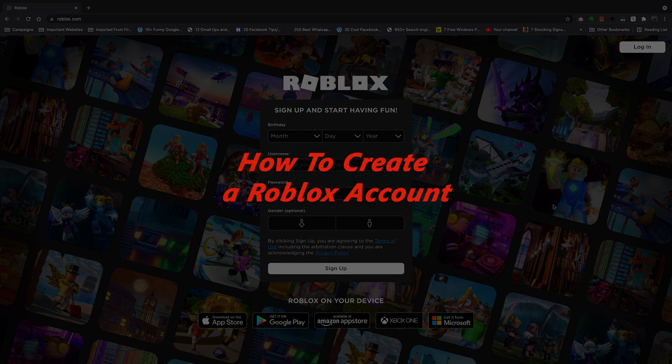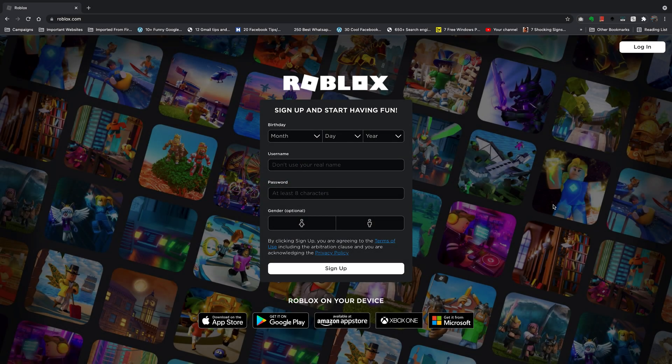Now, if you want to start creating games in Roblox or even just playing Roblox games, the first thing you have to do is have a Roblox account.